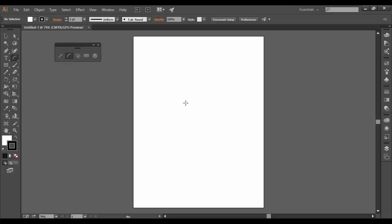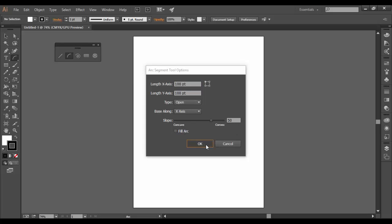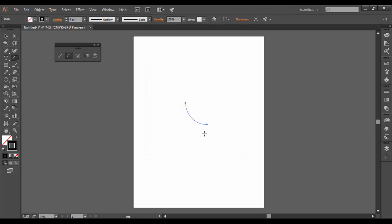So the arc tool, I can click in the center here, the stage, and basically see the options. It has 100 point for the XY, open axis right now, and 50 for the slope, and I'll click OK and show you what that looks like.